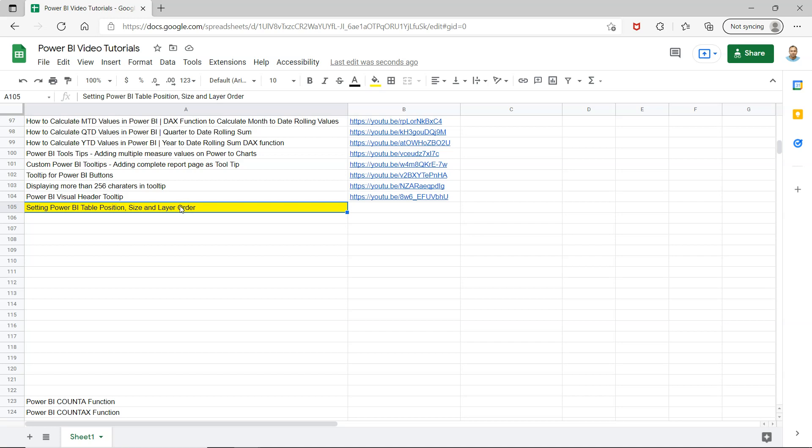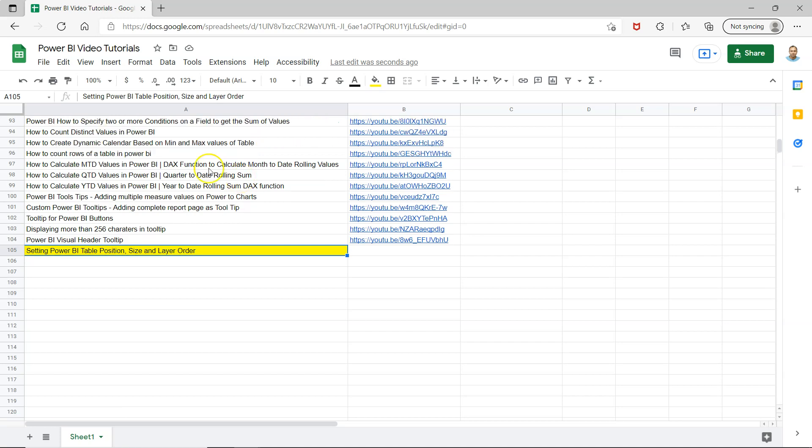Before that, a quick note that this sheet where I'm keeping all of my Power BI tutorials is present in the description, so you can easily search any tutorial and jump to that tutorial using the link given right in front of it. That way, it will be easy for you to find any video and view it directly without going through a lot of videos or searching on my channel.